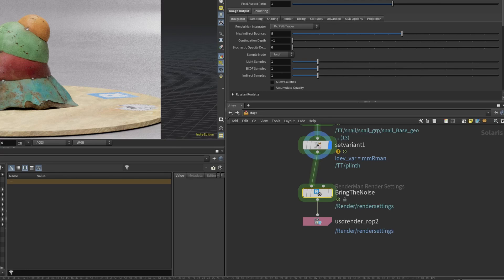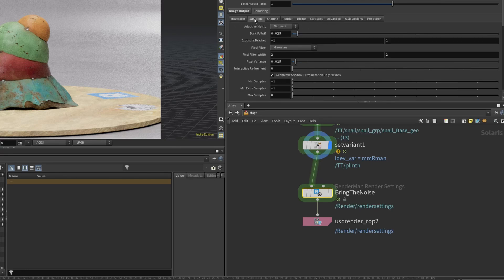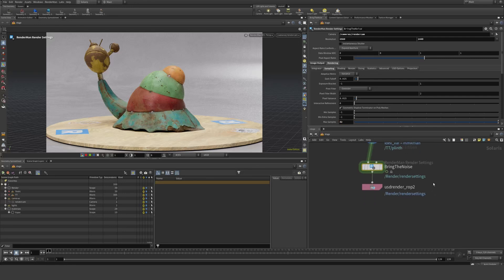For example, sampling here — let's say the default, but instead of max sample zero, I'm just gonna say 32 max samples. So very little here.